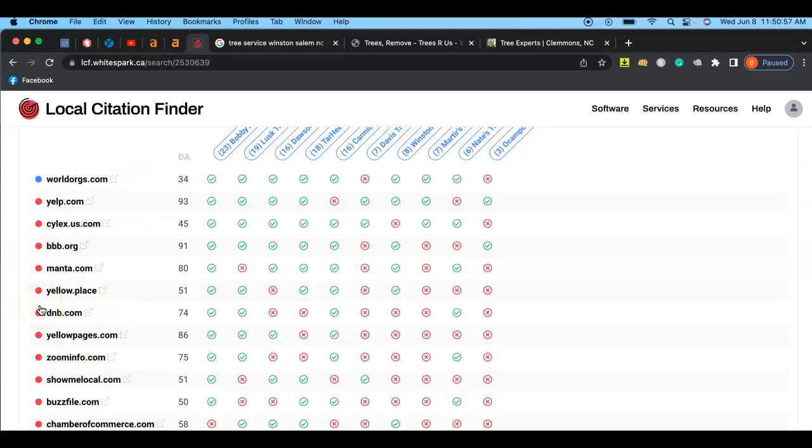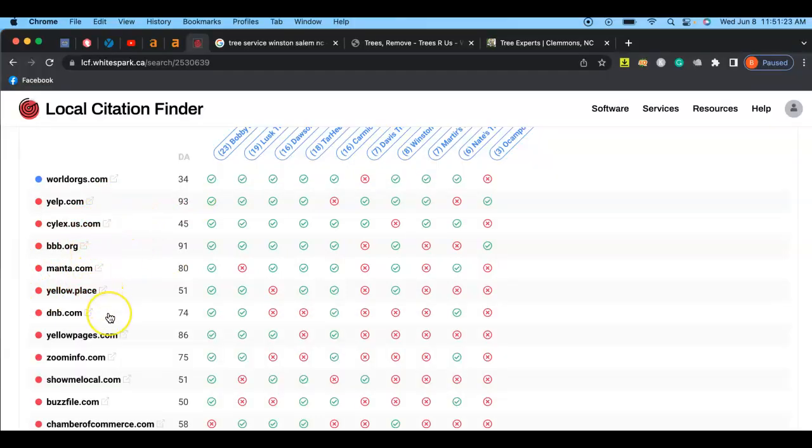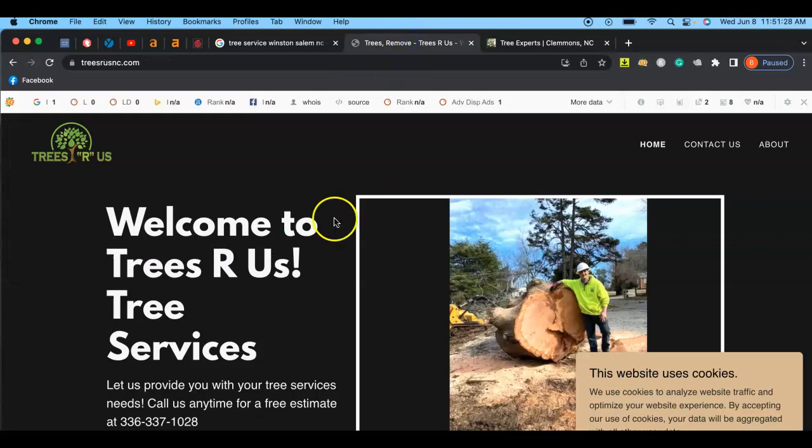So those are all the different websites that quote-unquote refer you. The reason why Google actually looks for citations is because it makes your company more reputable. If more people are referring you, it shows that you didn't just come out the woods one day and say hey we're going to do trees, but it actually shows that you have experience.